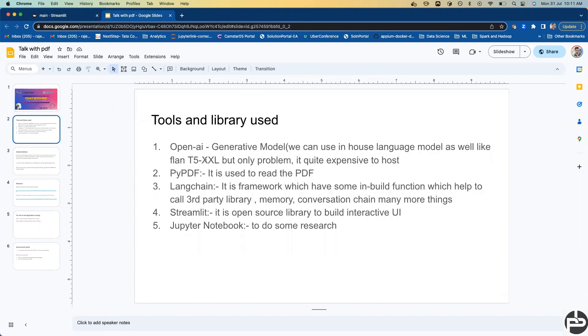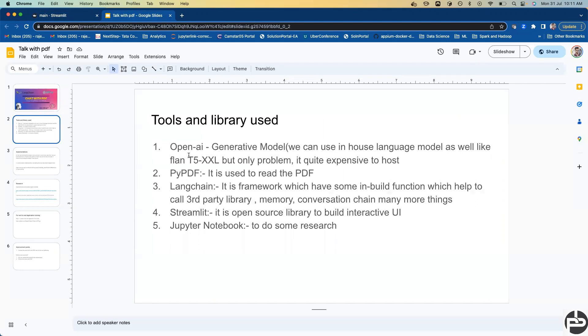We are going to use OpenAI and also in-house language models like Flan-T5 XL Base. I'm going to use Base because this system has some limitations. We can't run XXL because it's a very huge model. I'll talk about these things in depth, but as of now we're going to use OpenAI.